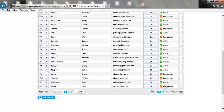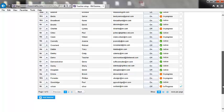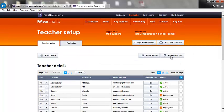To remove a teacher, simply select which teacher you would like to remove and click Delete Selected at the top of the page.